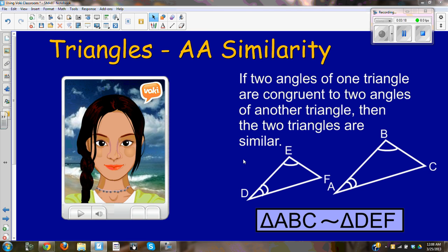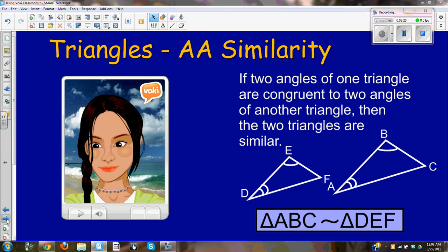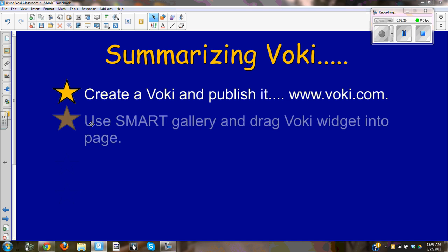Quickly, just summarizing: you can create a Voki and then publish it through www.voki.com. You use the SMART Gallery and drag the Voki widget into the page.